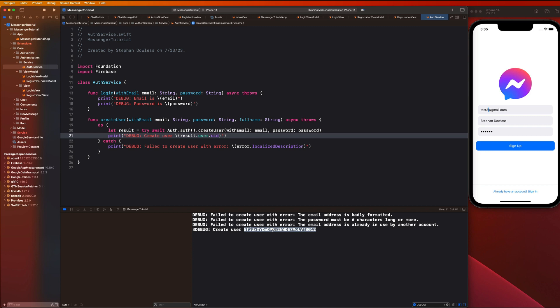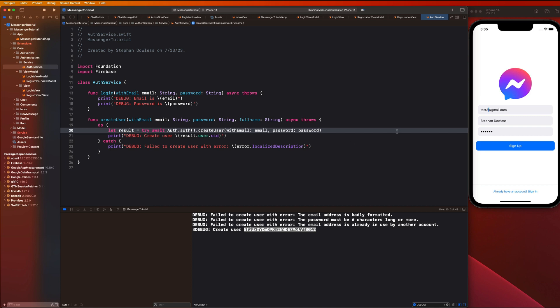We successfully created a test user in our application. In the next couple of videos we'll finish the authentication process — we need to implement logic to navigate the user to the inbox view after a successful signup or login, and also implement the login and sign-out functionality. After that we'll get into sending messages to different users, so stay tuned.